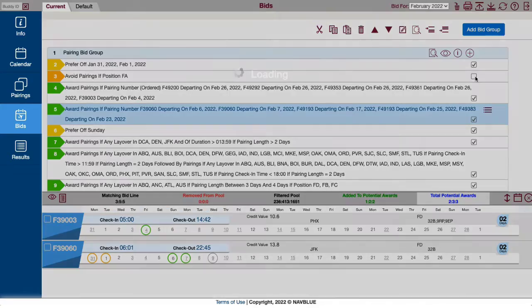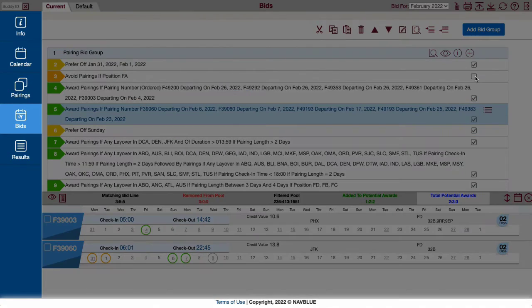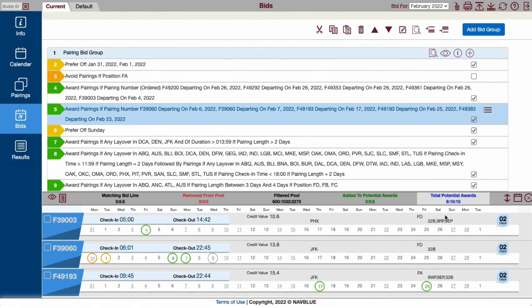One way to fix this while analyzing is to uncheck the green check mark on your avoid line. Now the pairings are preferred since you're only avoiding one position, not the entire pairing.